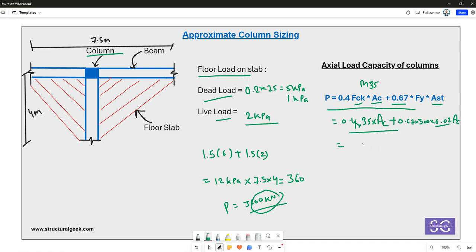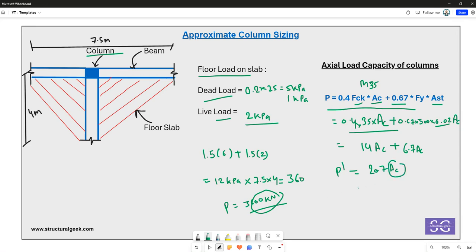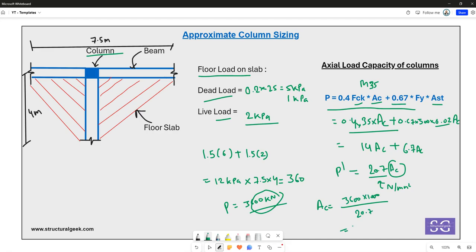Substituting into the capacity equation: 0.4 × 35 × Ac = 14 Ac, and 0.67 × 500 × 0.02 × Ac = 6.7 Ac, giving a total capacity of 20.7 Ac. Setting this equal to the factored load of 3600 kN (converted to 3,600,000 N) and solving for Ac gives the required concrete area.